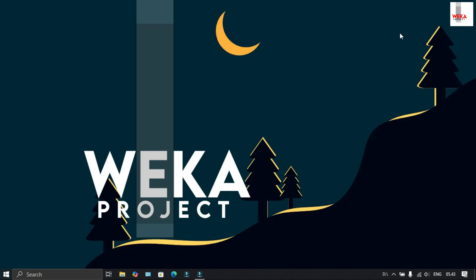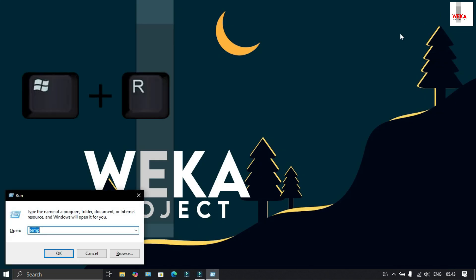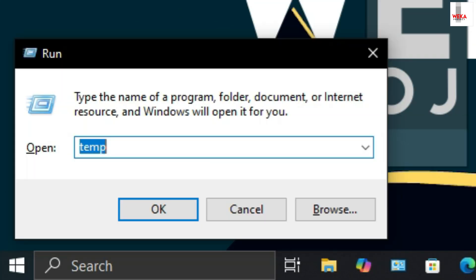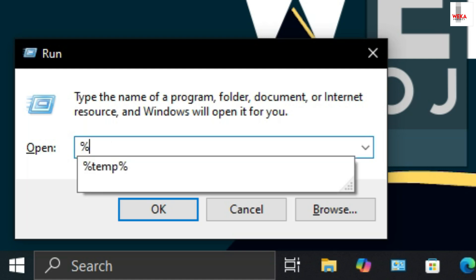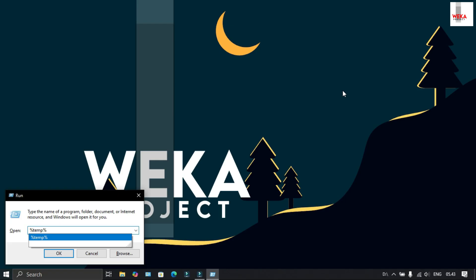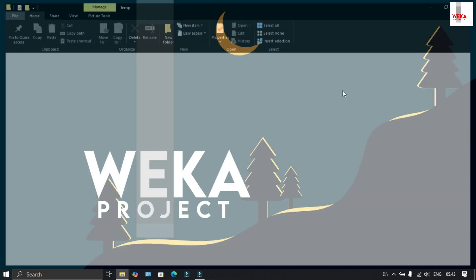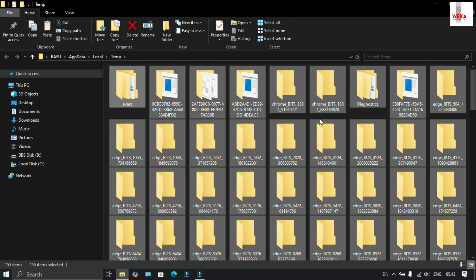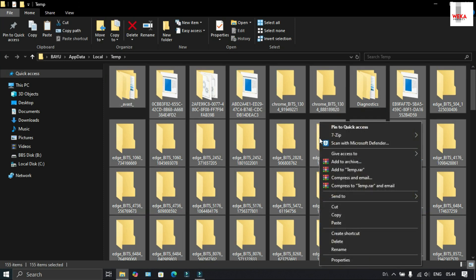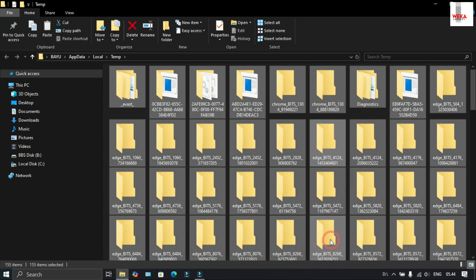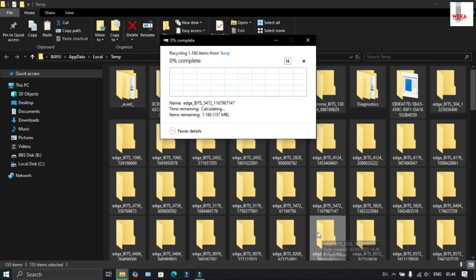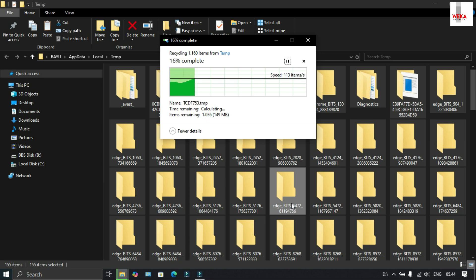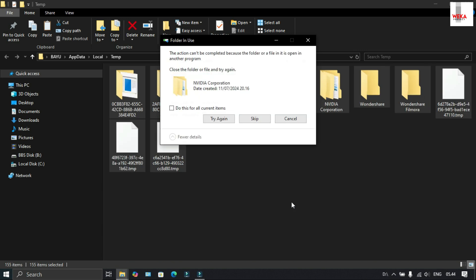Second step, press the Windows key + R again, type %temp% and press OK. Block all the files, select delete to remove them. Check and skip.